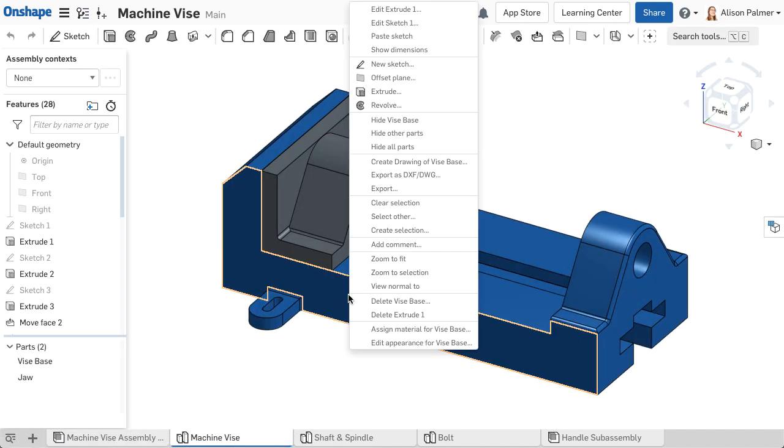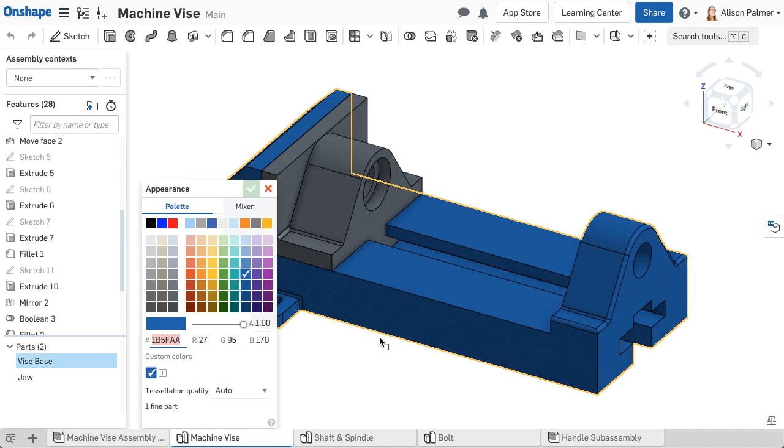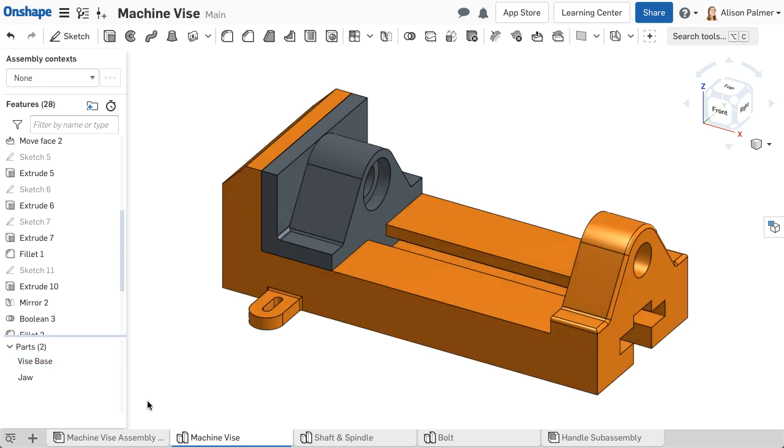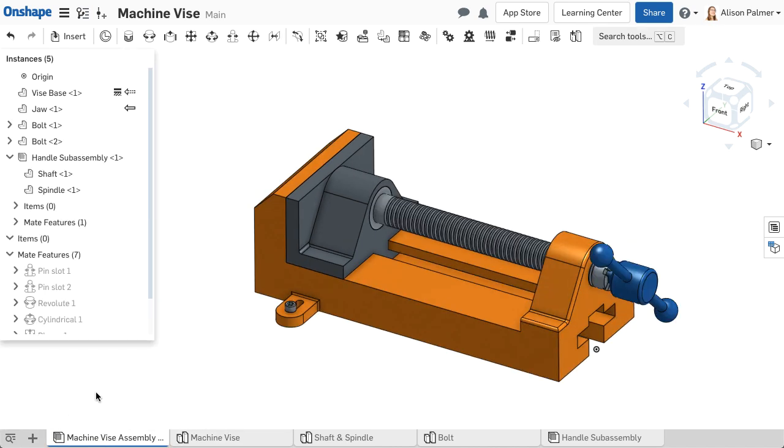Defined part appearances from the Part Studio display in the assembly. If a change is made to the part appearance, this is reflected in the assembly.